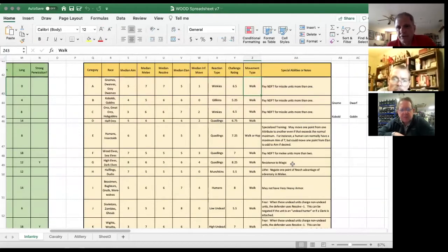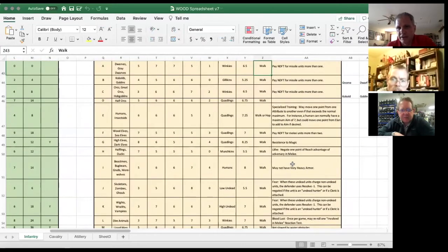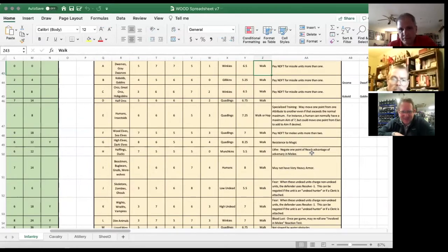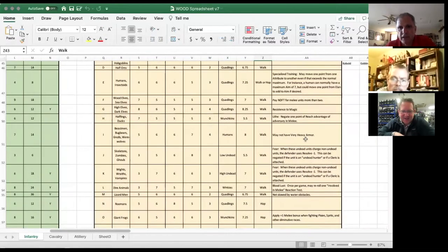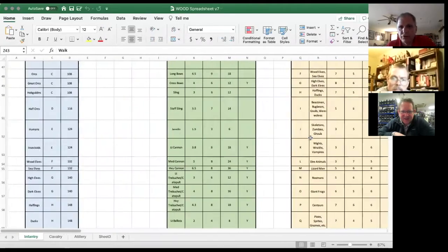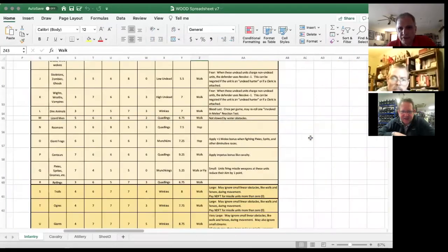There are other things in here like resistance to magic. Halflings and ducks get to negate one point of reach advantage. Beast men can't wear very heavy armor. Those are some of the special abilities. This is a working list — I think it's pretty good. I had my Oracle Dave sort of go through them.